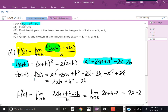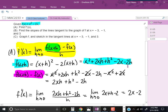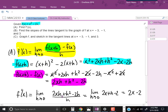Next, I subtracted f of x from f of x plus h to get the whole numerator. F of x plus h is x squared plus 2xh plus h squared minus 2x minus 2h, and I subtract f of x — the original function, x squared minus 2x — which becomes negative x squared plus 2x. Once we simplify, that gives us 2xh plus h squared minus 2h as the numerator of the limit of the difference quotient.